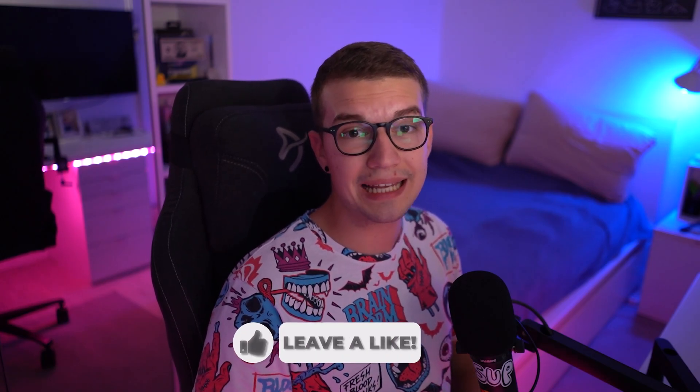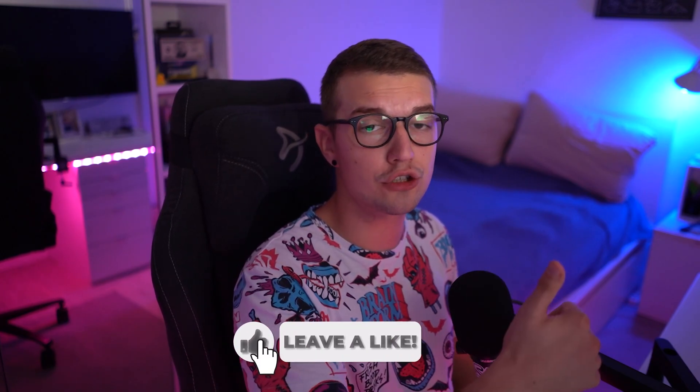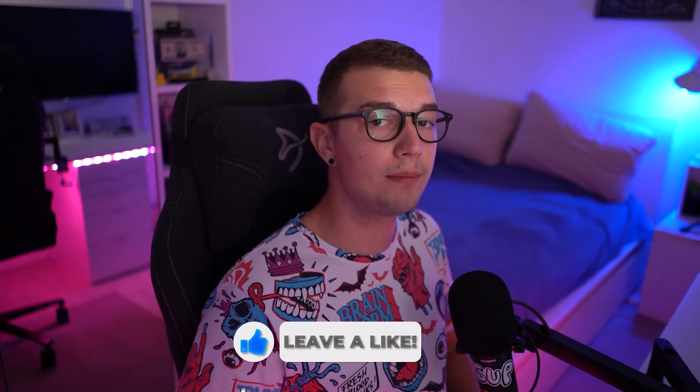And that's basically it. Those are the best OBS streaming settings for macOS. If you like this video make sure to drop a like. It would mean the world to me. If you don't already know, I do stream on Twitch three days a week. Link is down in description below.